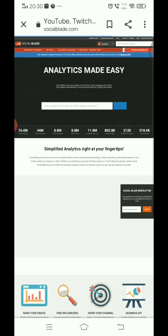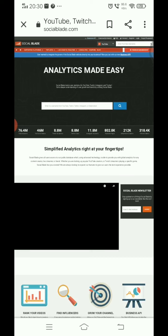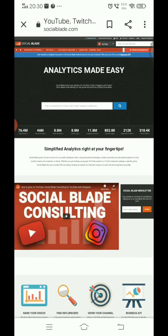Now you will see it on the desktop. This is the desktop site, and this is the mobile site. You can do it on both. Now you will see the mobile site and you can use the zoom feature.